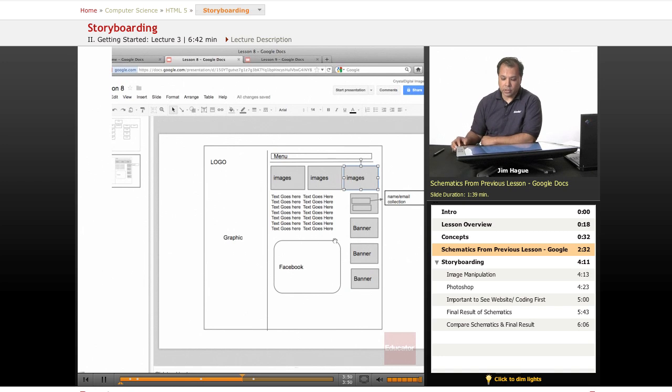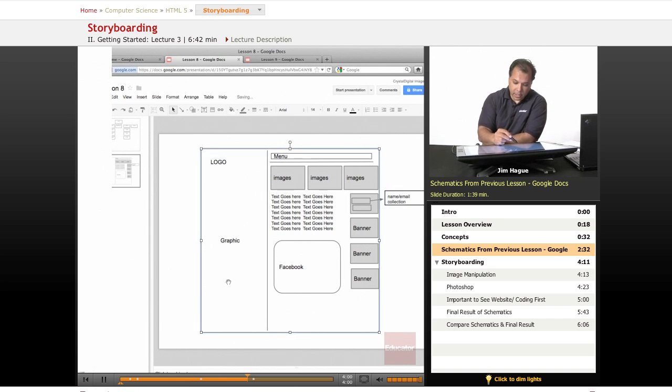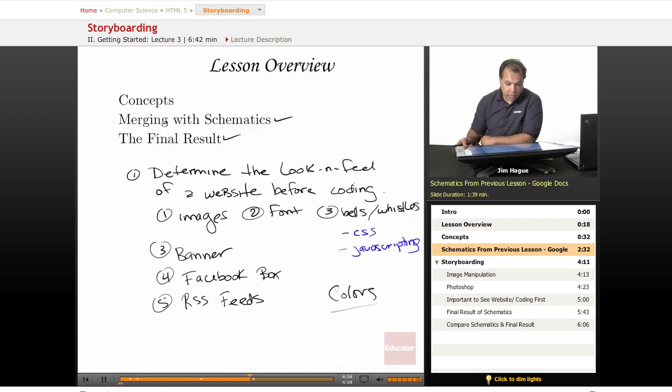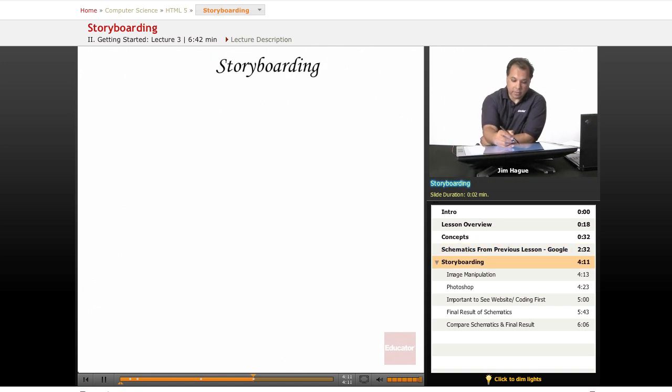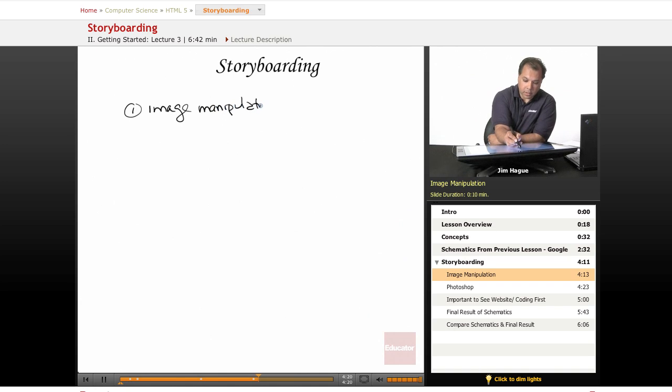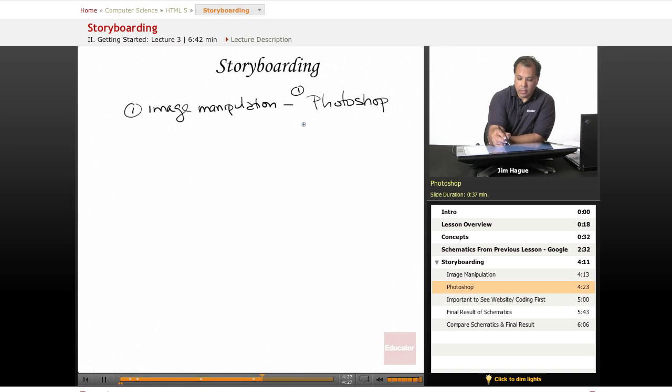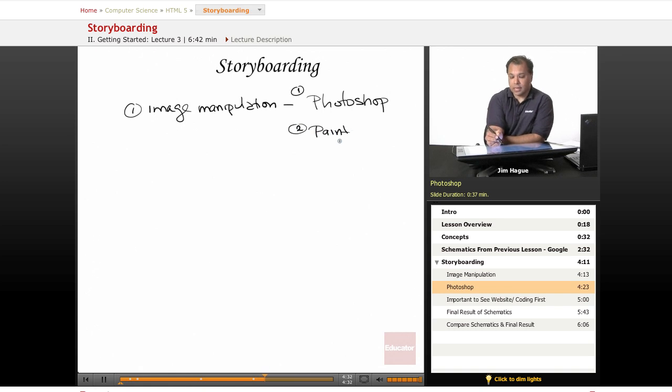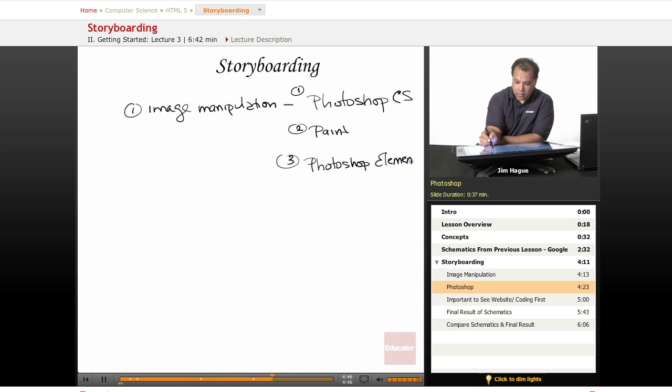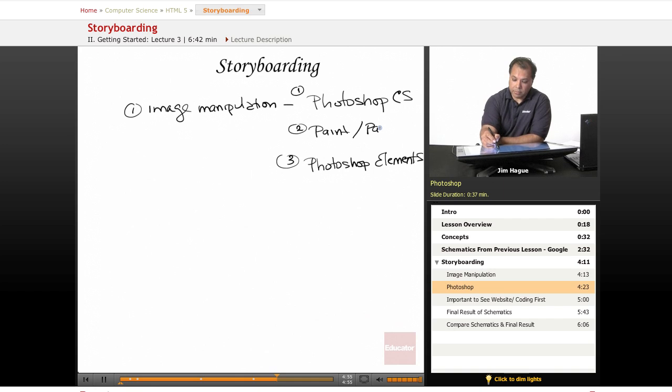So once you've come up with this, you want to use an image manipulating software. And the most popular one, of course—let me go ahead and go back there. The most popular image manipulating software out there is obviously Photoshop. So you want to use a popular image manipulation. Photoshop is one of them. I highly recommend using Photoshop. You could use Paint. I don't recommend it. It's not nearly as robust. But if you can't afford Photoshop, and I believe it's now Photoshop CS, you could go ahead and ask for Photoshop Elements. So those are basically the three softwares that you want to use. For the Mac users, there's Paintbrush.